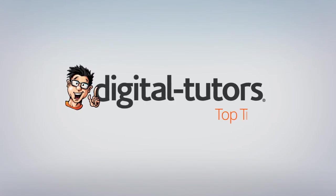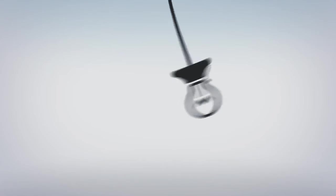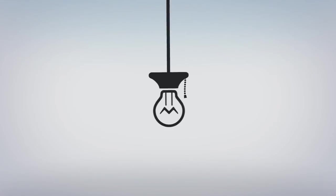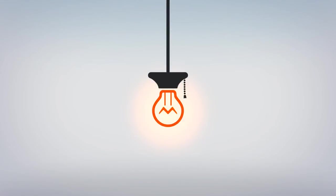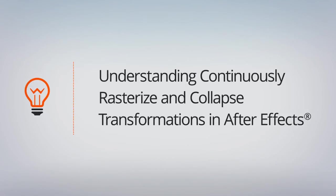In this lesson we're going to learn about continuously rasterize and collapse transformation - what they are, how they work, and how you can use them to your benefit.